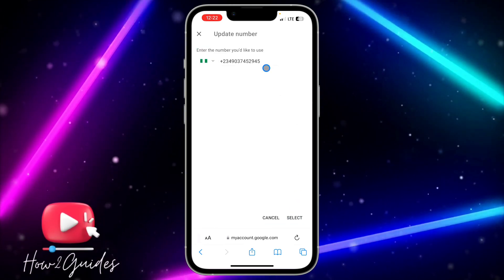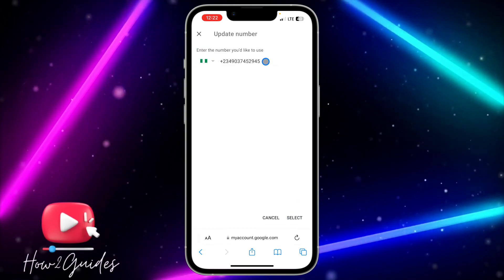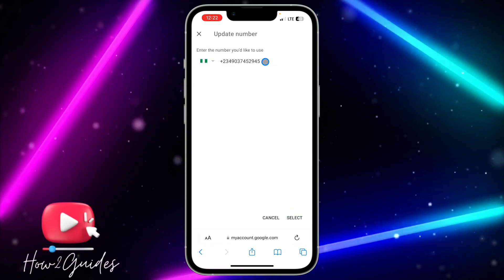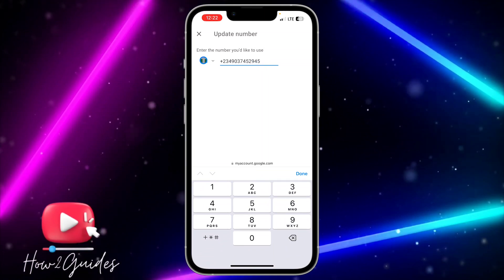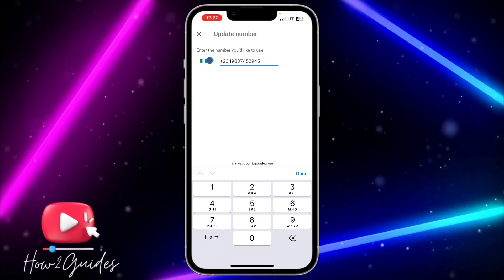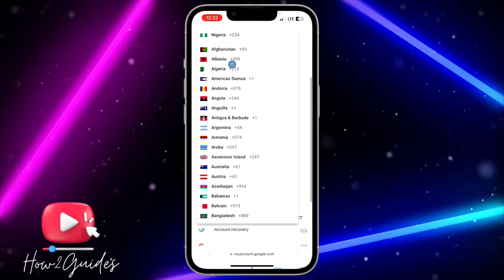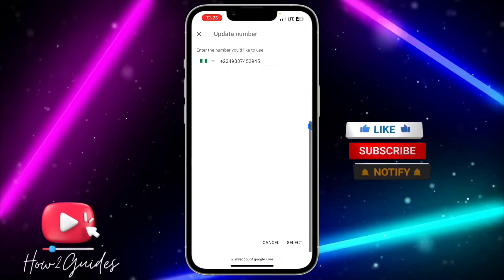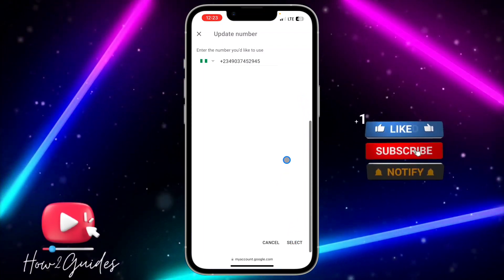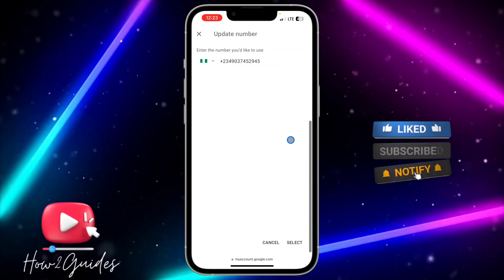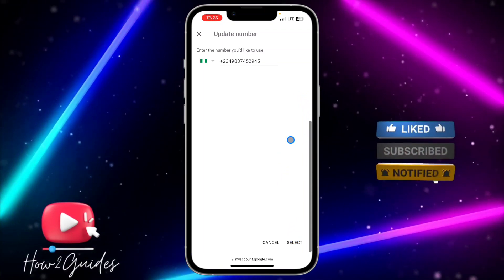Enter the new number, and you can also change the country code. Once you enter the new number and click on Select, they are going to send a verification code to that number to confirm it.